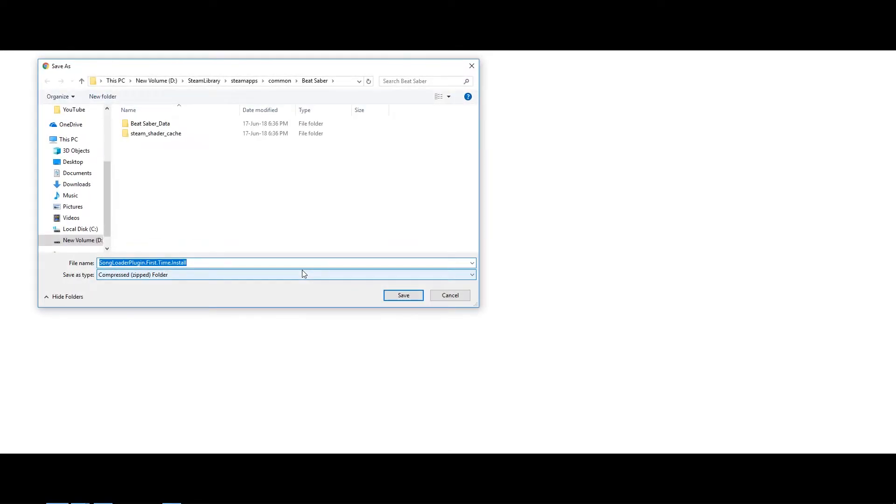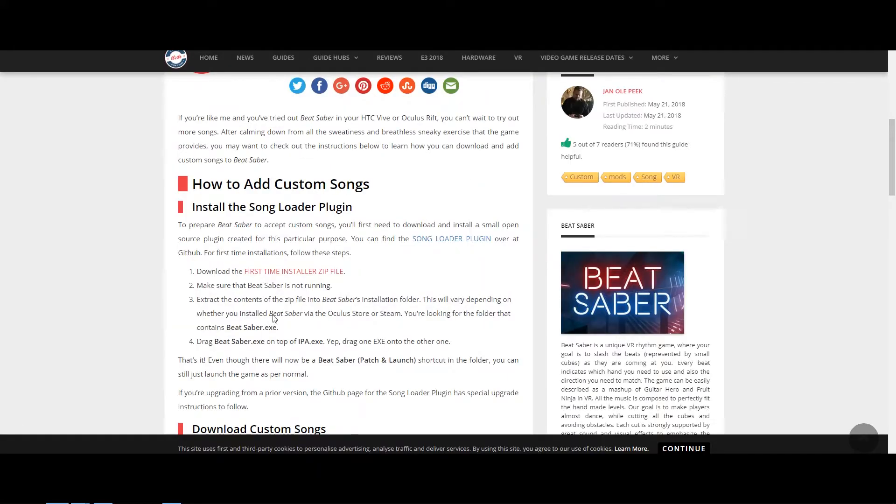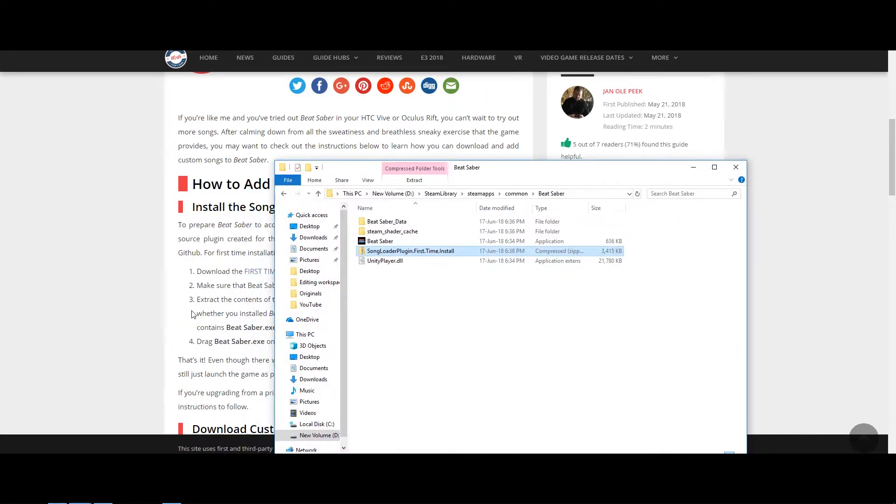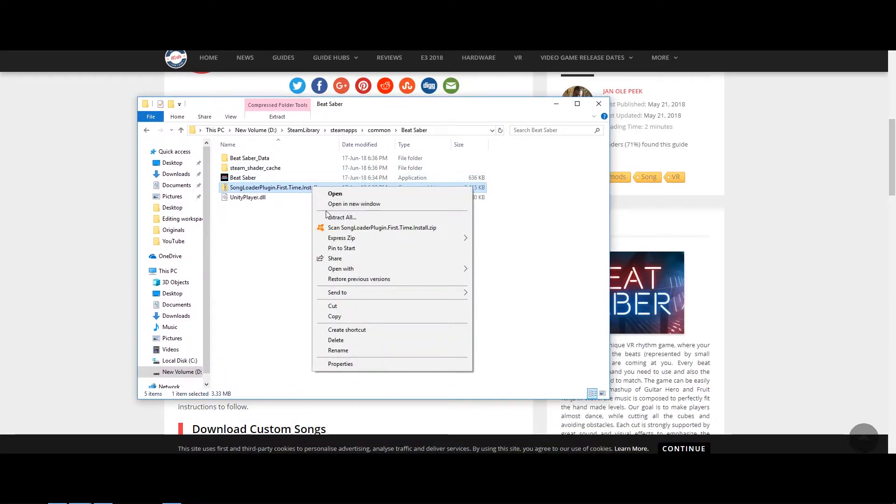Once you've done that, you're actually supposed to extract the zip file into where you install Beat Saber. Since I got mine off of Steam, I'll be looking for the file that contains Beat Saber.exe under my Steam library, and I'm going to save it here. So let's go ahead and extract that folder.